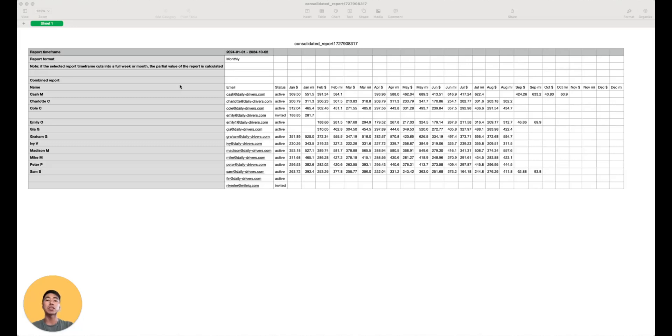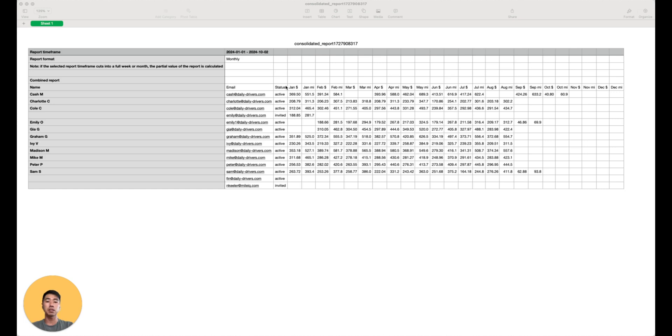Here's an example of a consolidated report. You can see who the drivers were on the far left column, the driver's email, their team status, as well as their reimbursement value and mileage for each month. Feel free to pause the video if you need a moment.